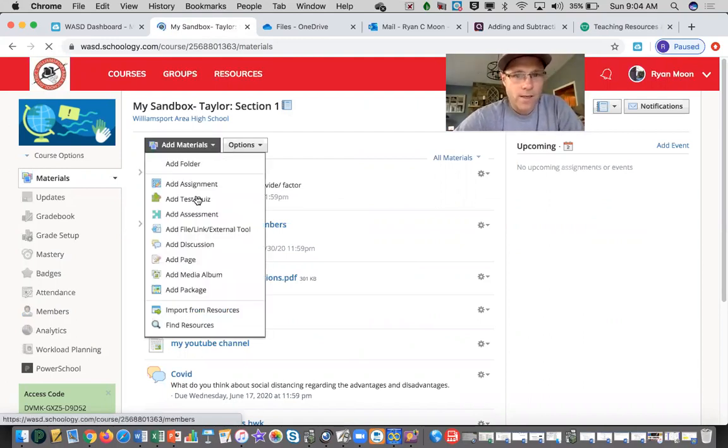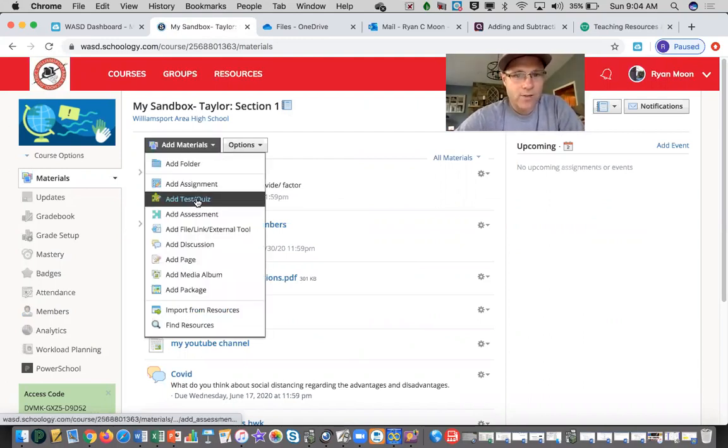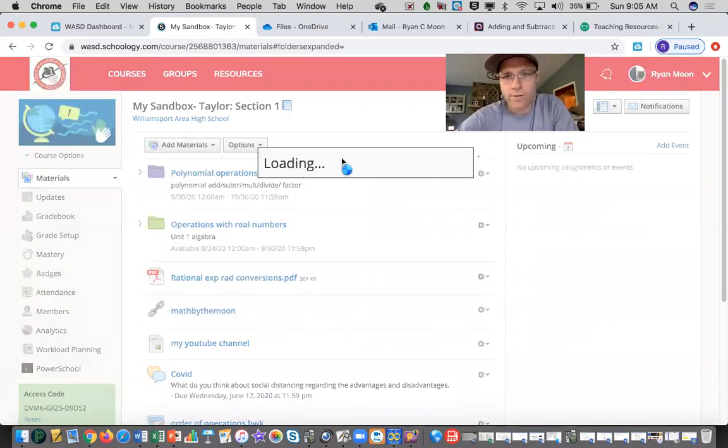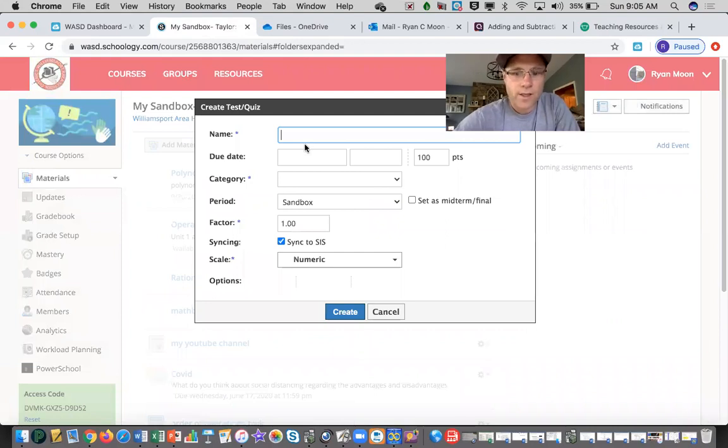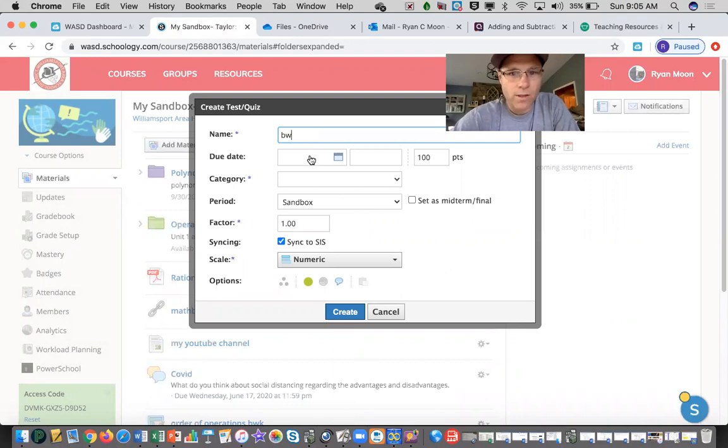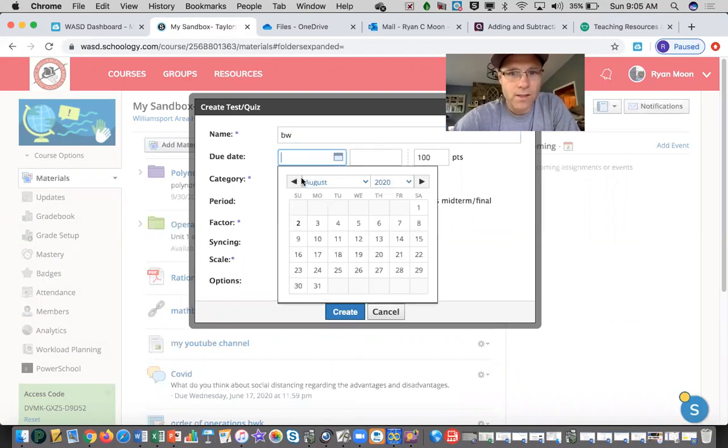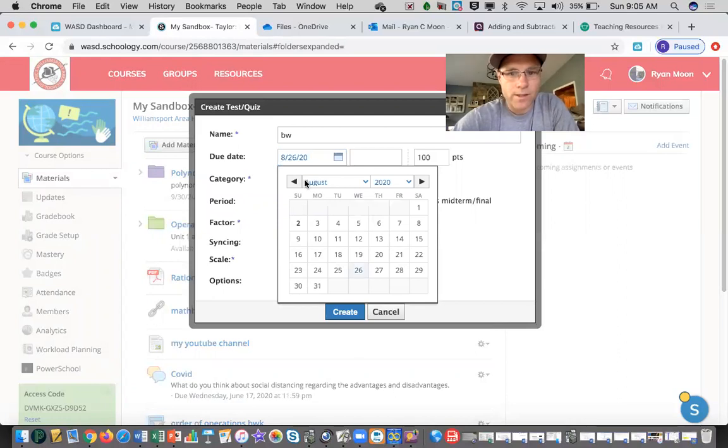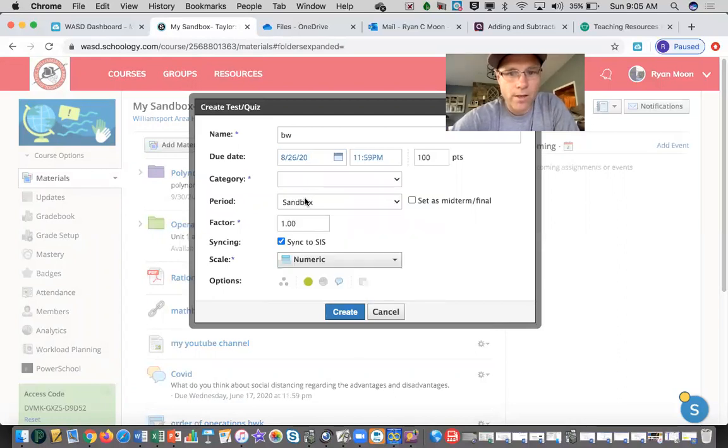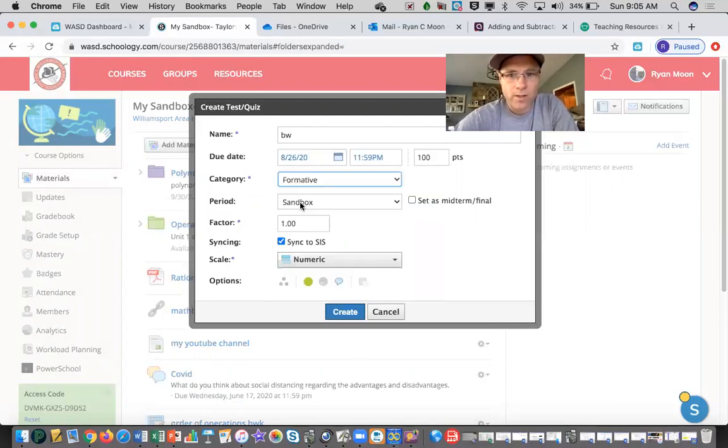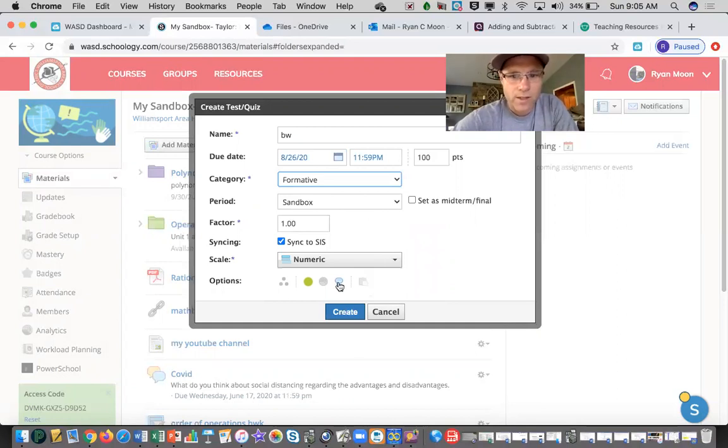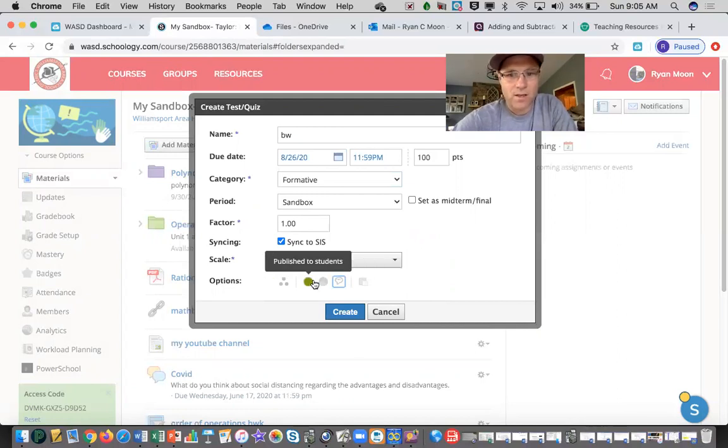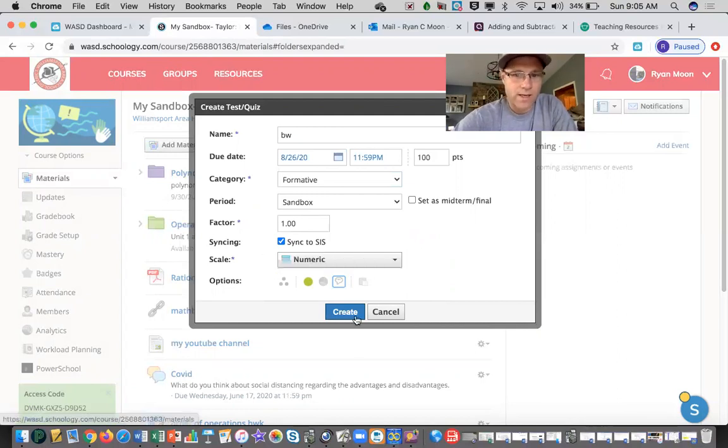So I'll just go into this sandbox here, which is just a practice course, and I'm going to add materials. Maybe I'm going to add a test or a quiz, and you'll put in here all the information you normally would for your test or your quiz. Box and whisker, due date whatever you want there. Say we want it the 26th, category this would be a formative assessment. It's right now just in my sandbox. I usually, if it's a test, I don't want comments there. Create it.